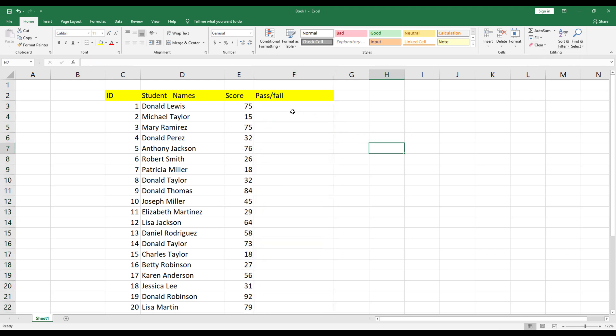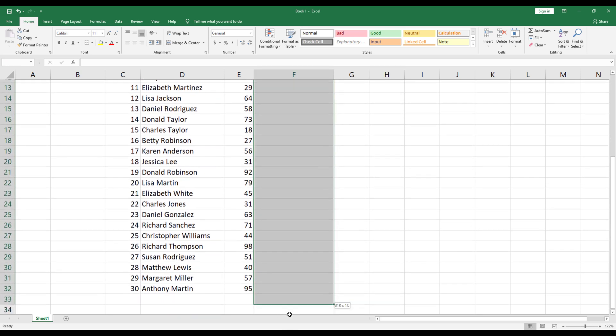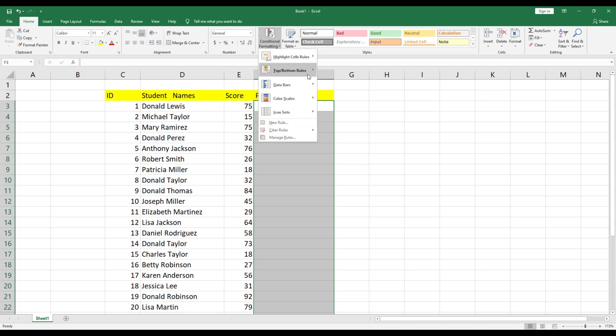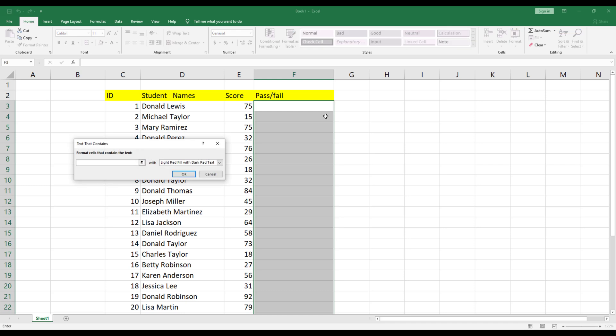First, you need to format the cells with Pass to appear green. Click on the Conditional Formatting drop-down. Select Highlight Cell Rules. Then select text that contains. Finally, type Pass, choose the green color, and click OK.